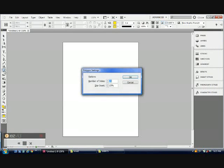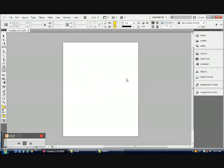Double click on the Polygon tool to view the settings. In this option you can change the sides and even the inset. Then press OK.